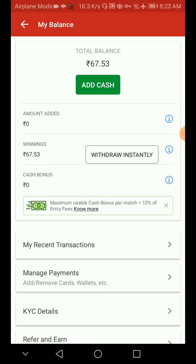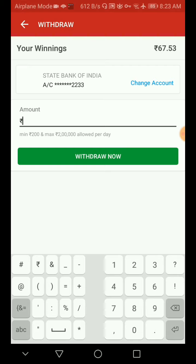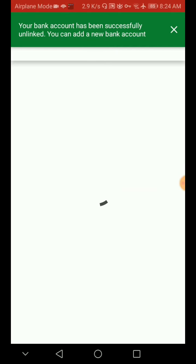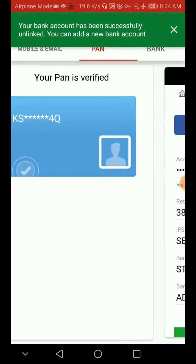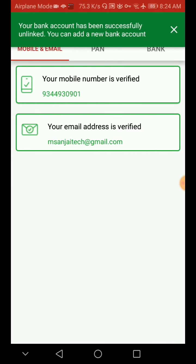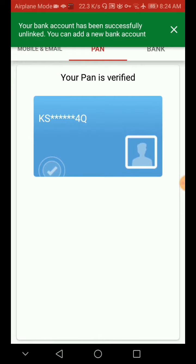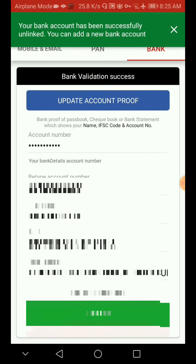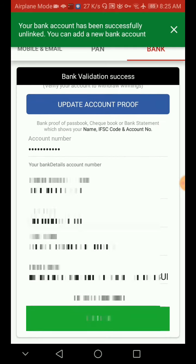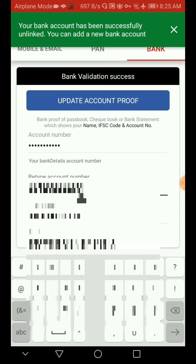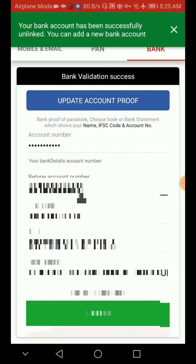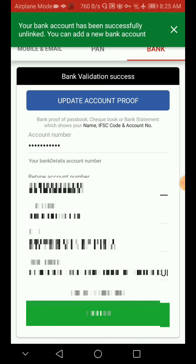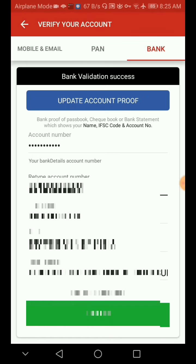If you want to add or change your account, you can use that option. If you want to change your account number, you can change your account number. So we can change the IFSC code.